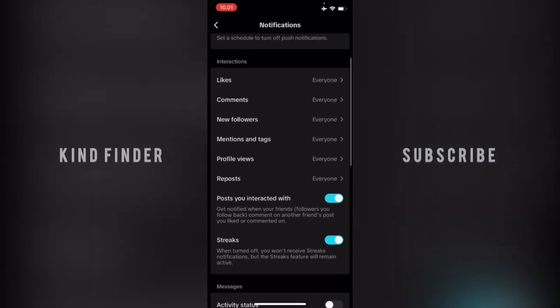Now, because I've turned this on, I want to turn this off like this. So when I turn this off, I will no longer get notified when my friends comment on another friend's post that I liked or commented on.